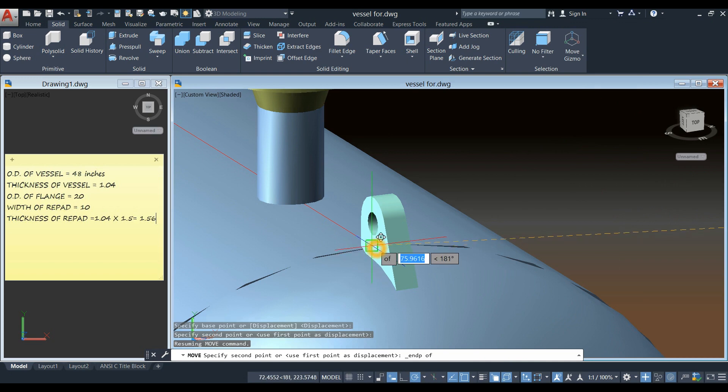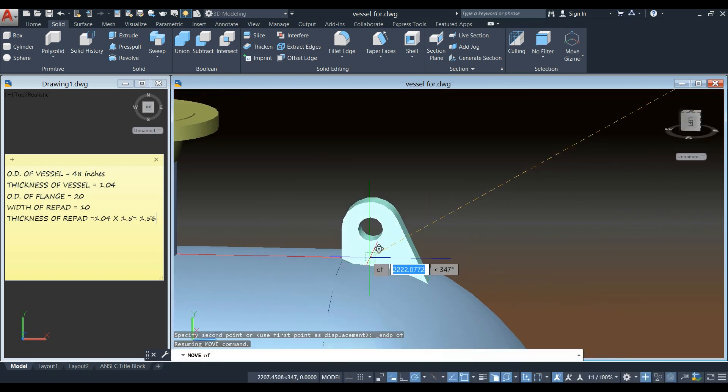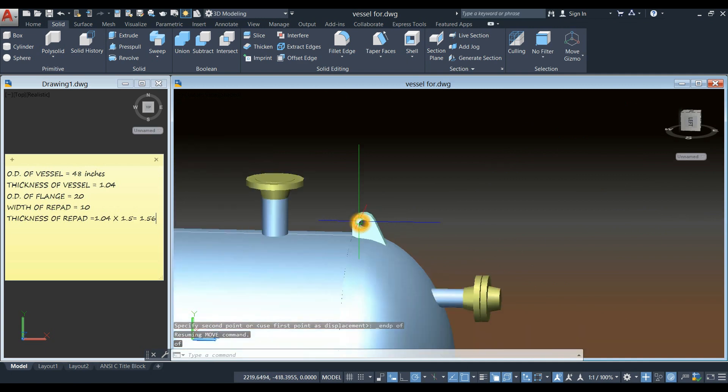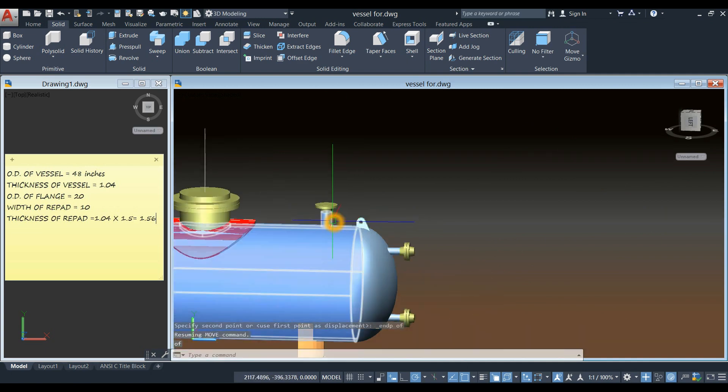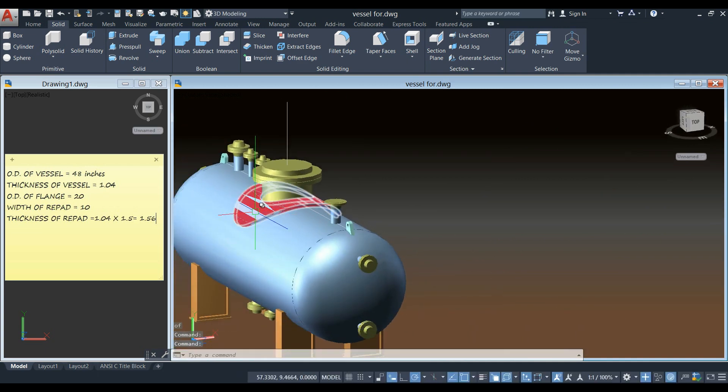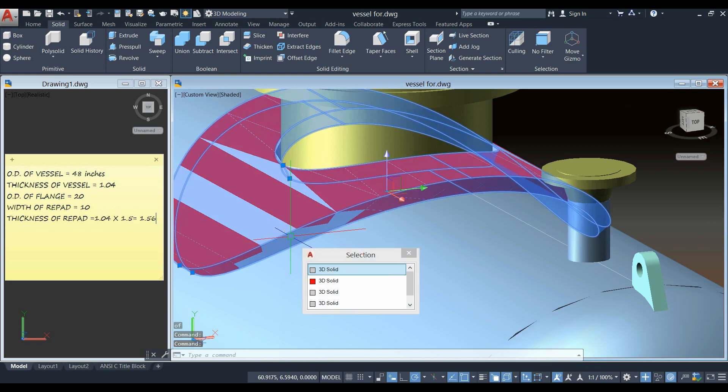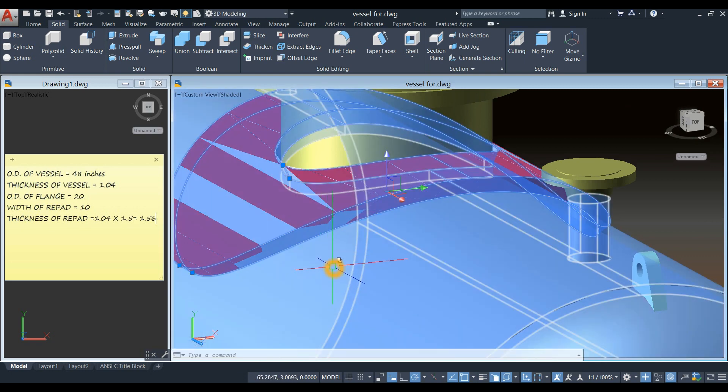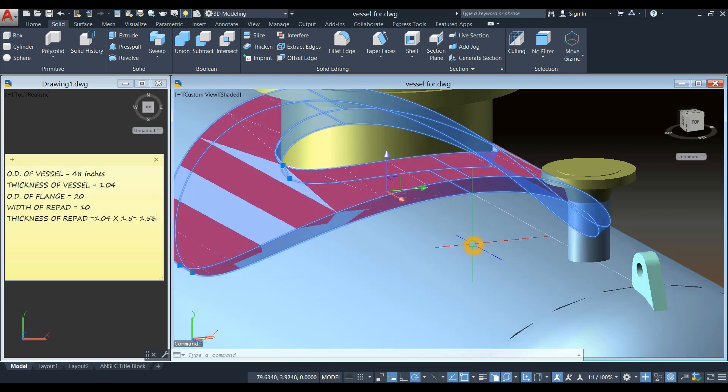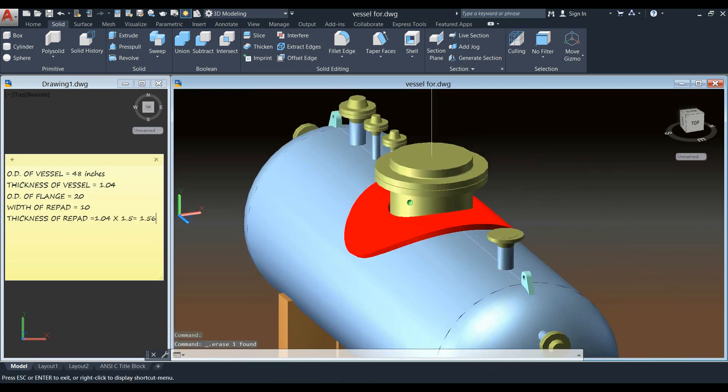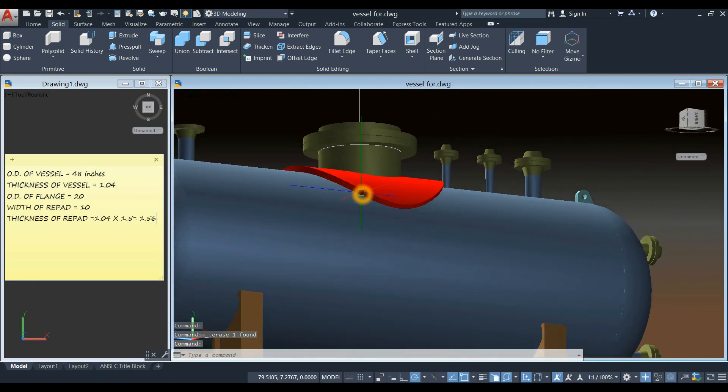I'm just going to use end point. End point of that line. There you go.